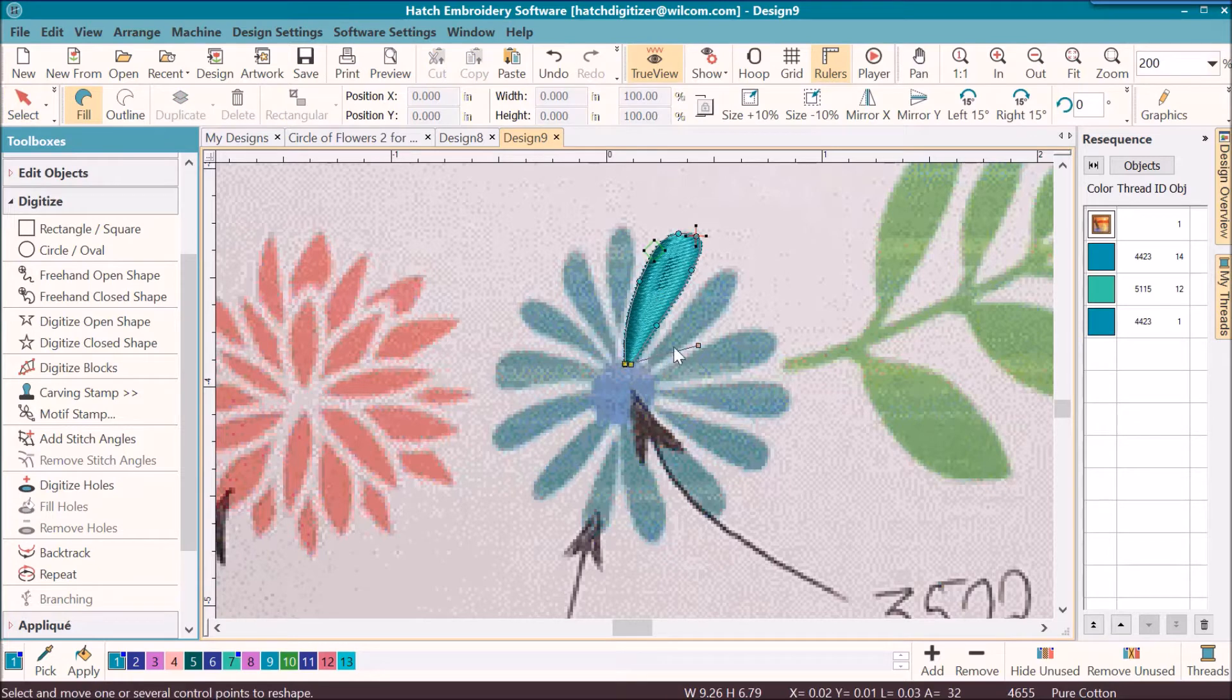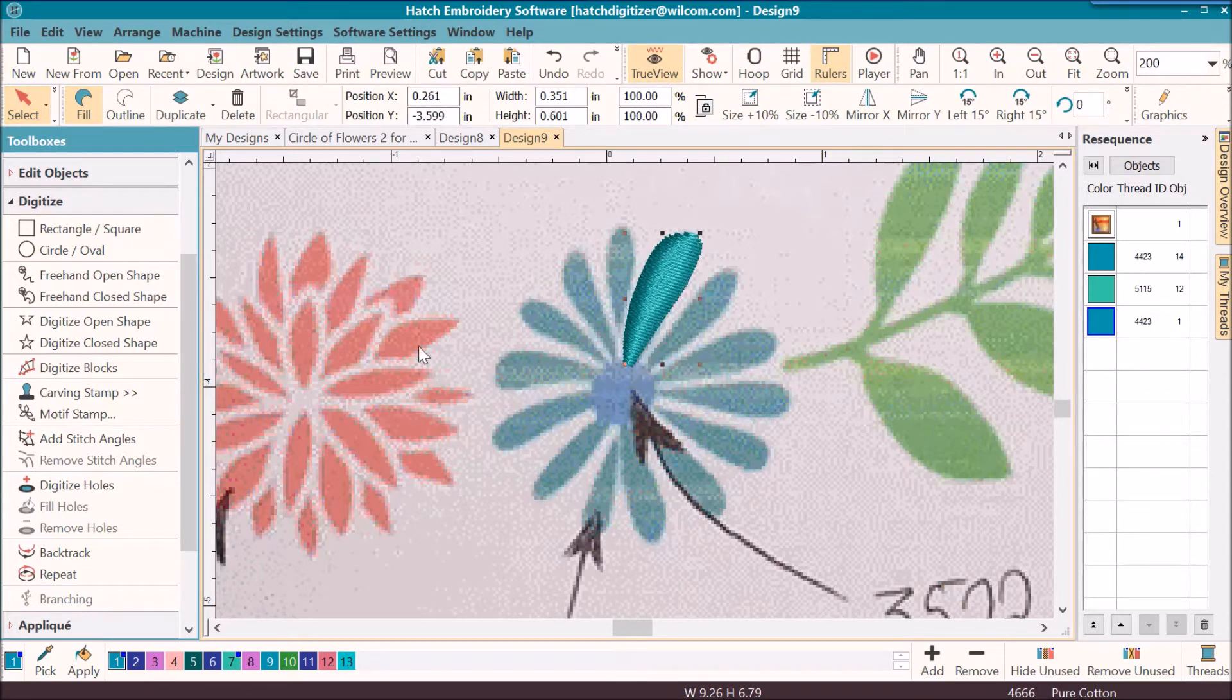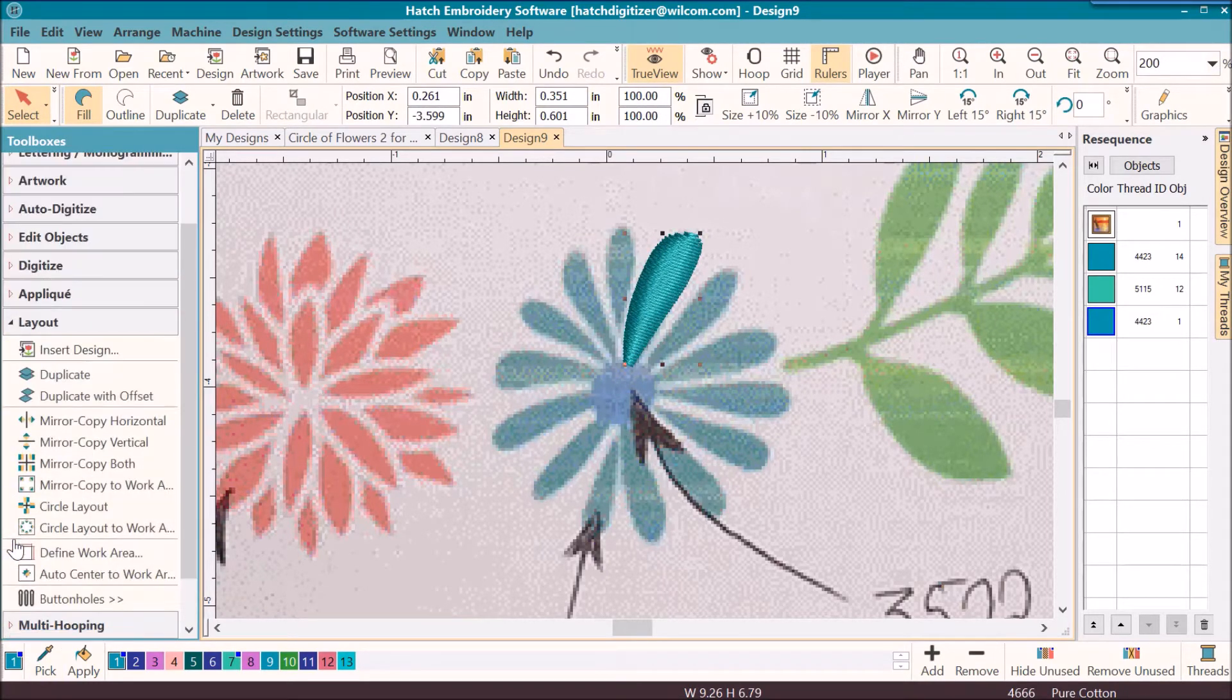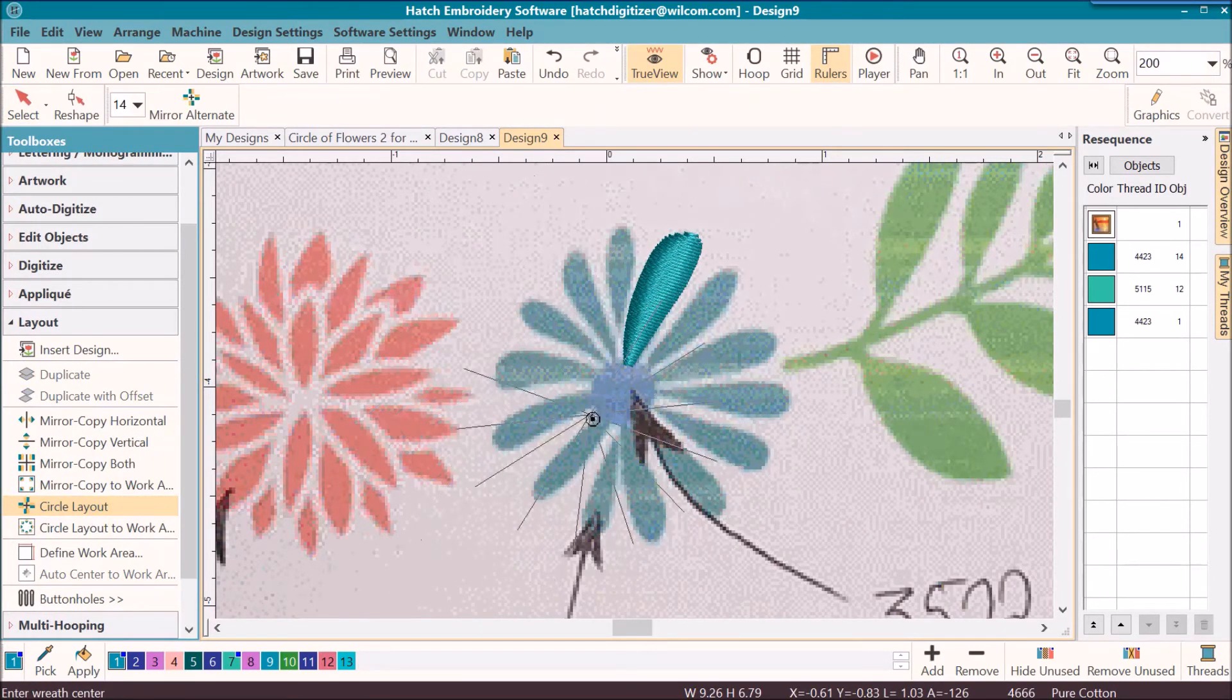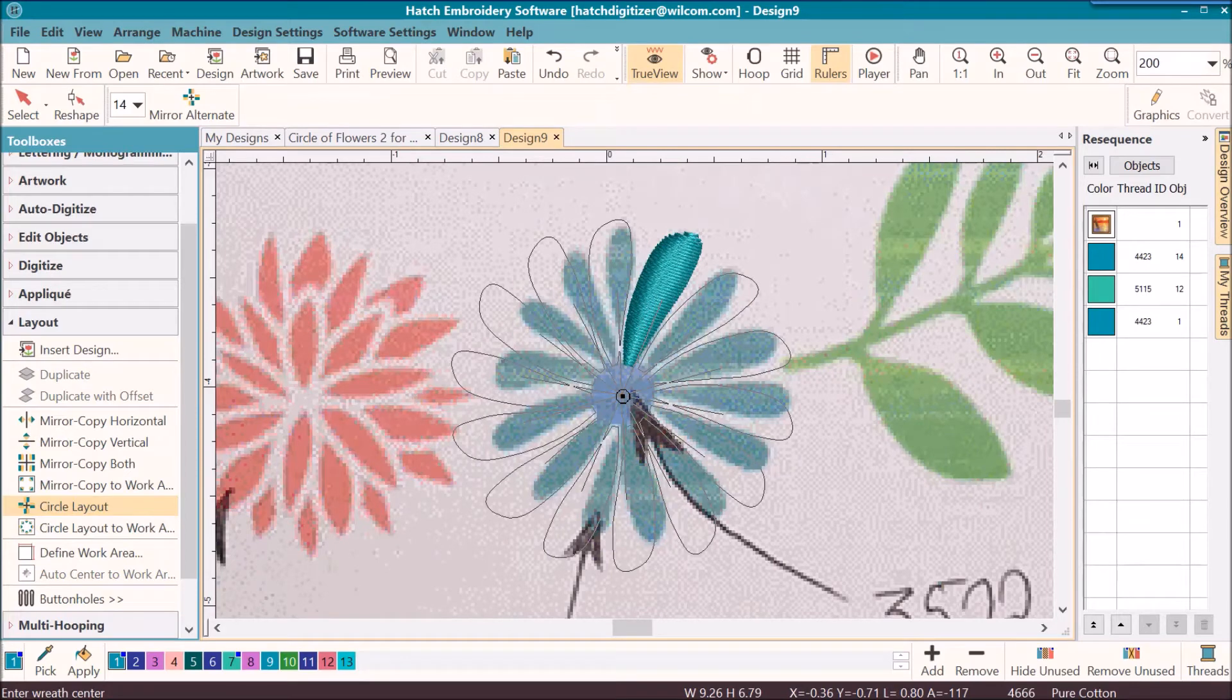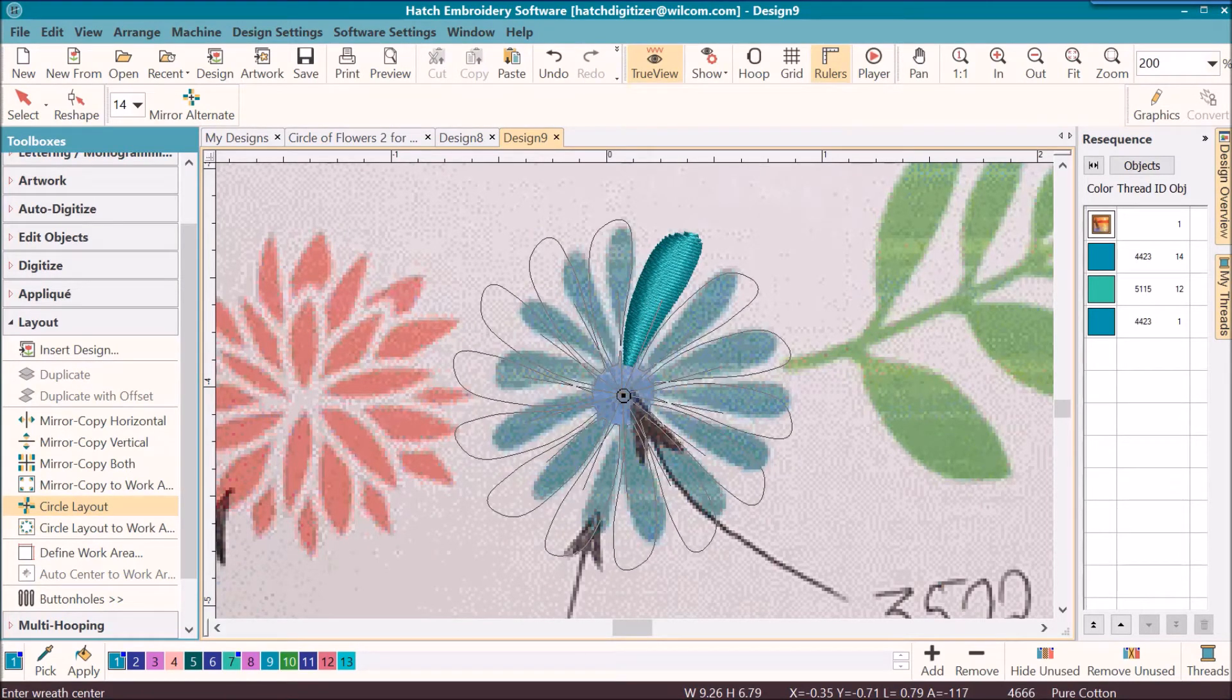Okay, I think I'll go ahead and change my stitch angle now. I'm going to go to the circle layout. It's already set at 14, and notice that if I put this right in the center of that flower...